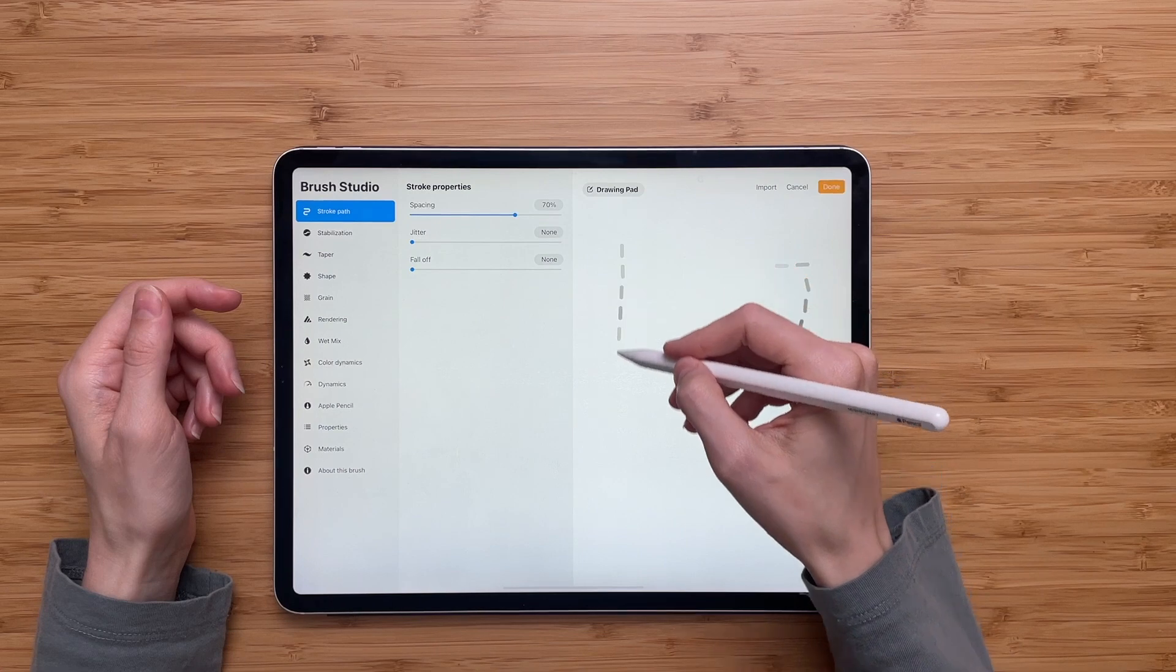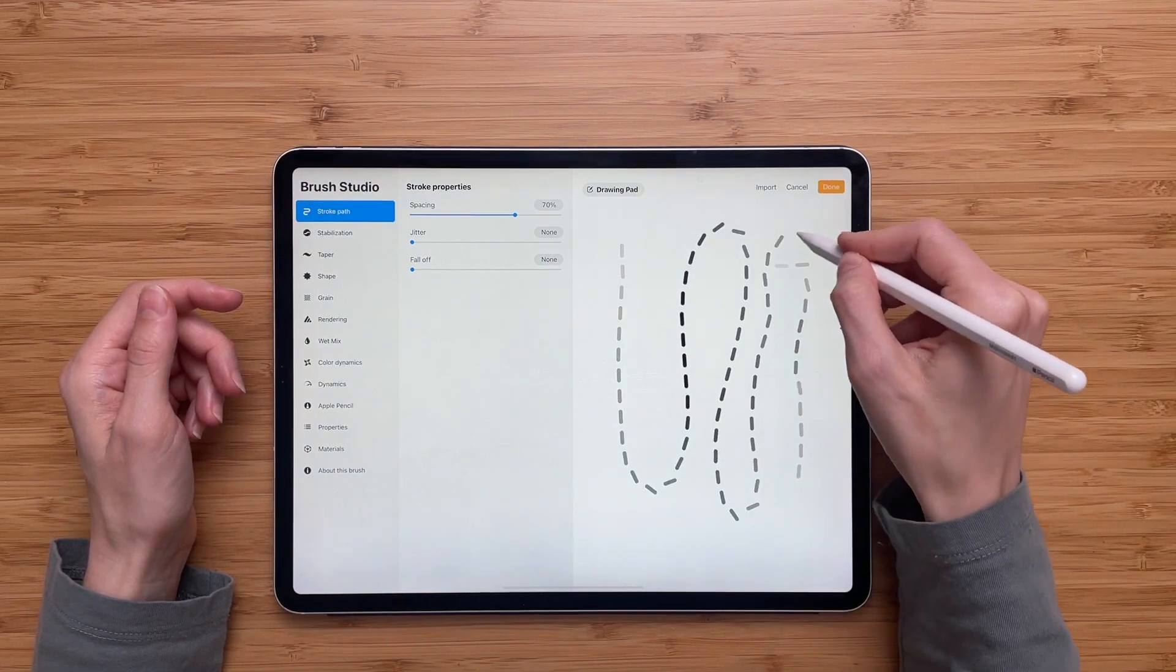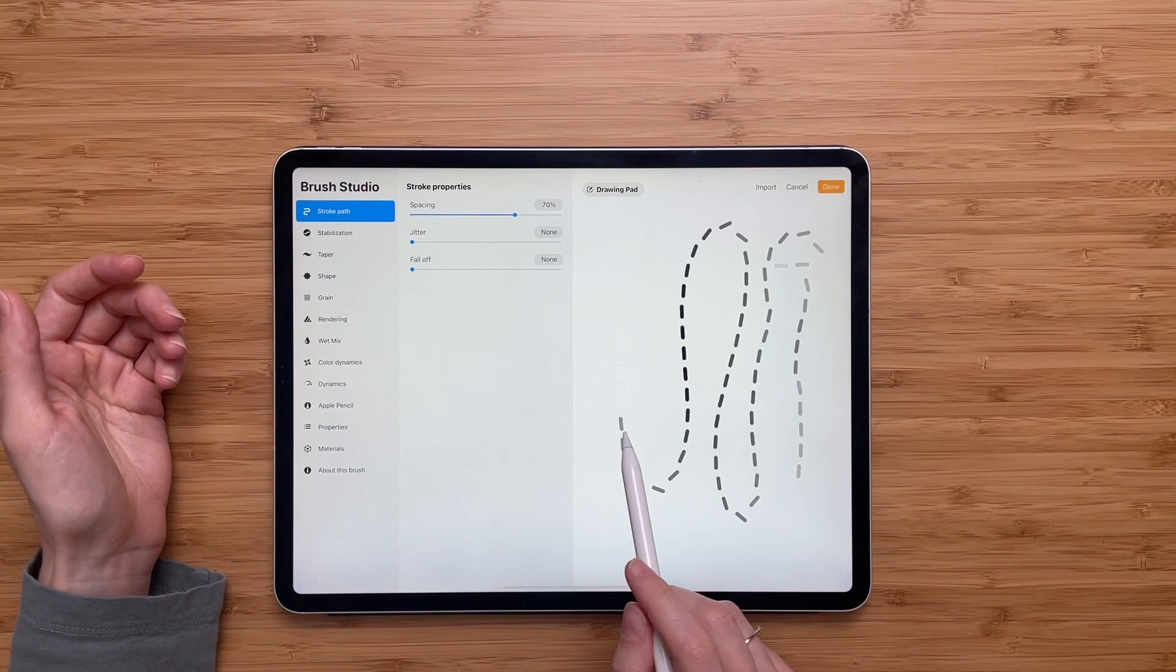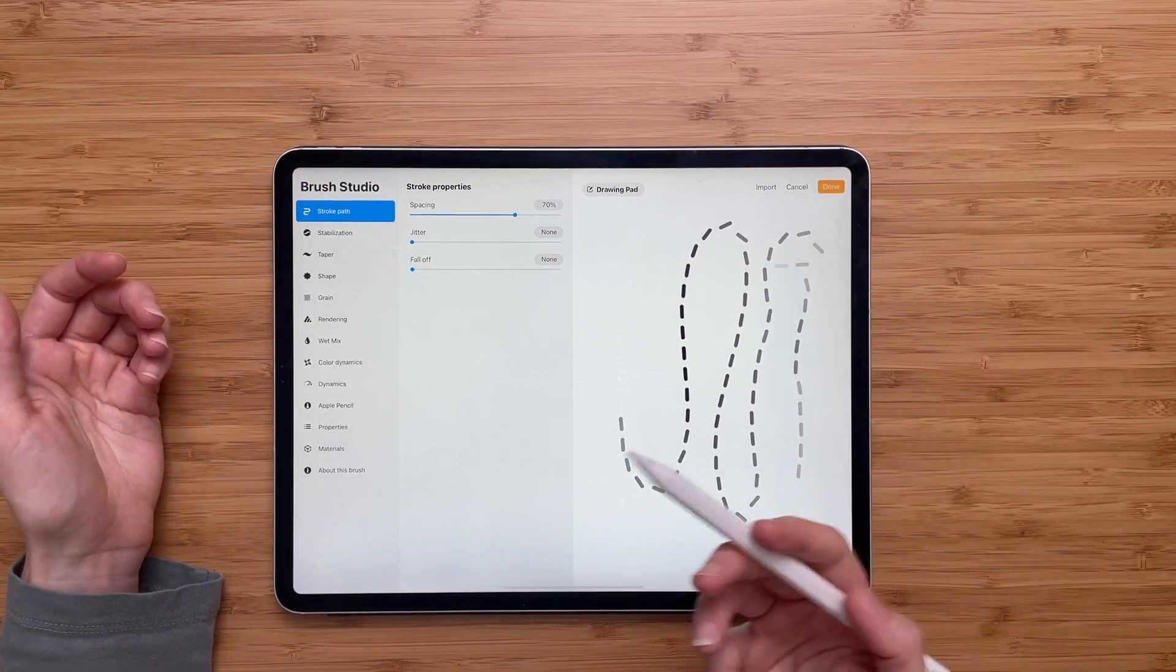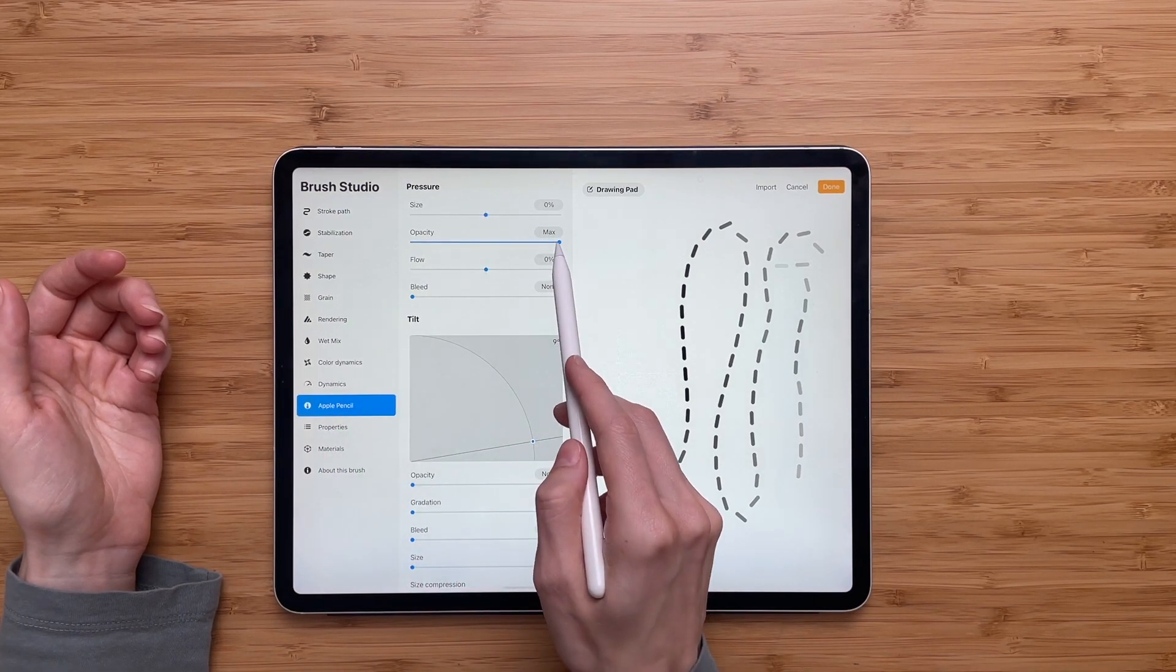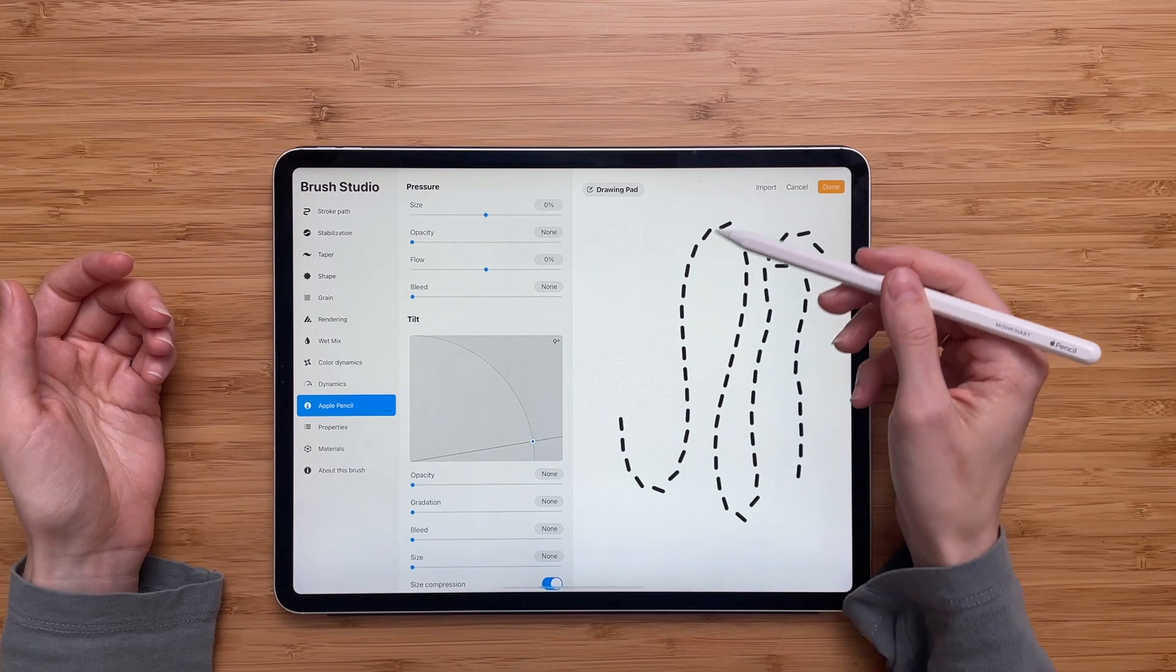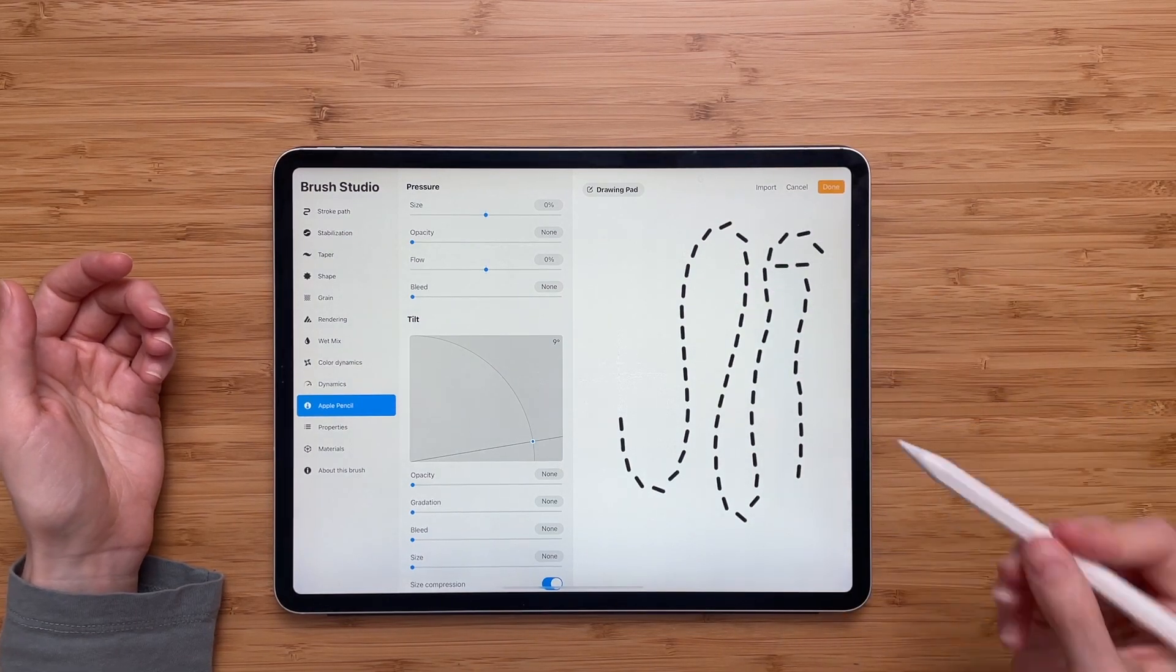And now you notice that here I have the dashed line, but you notice that some of my lines are a little see-through. And to fix it, we'll go to Apple Pencil and we will turn off the opacity. And now you notice that all of my dashed lines are solid black color.